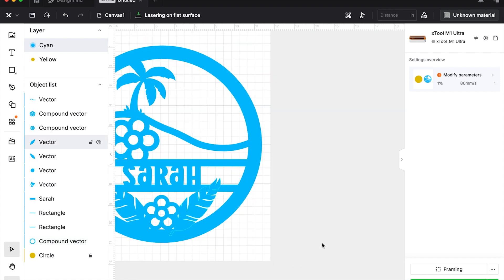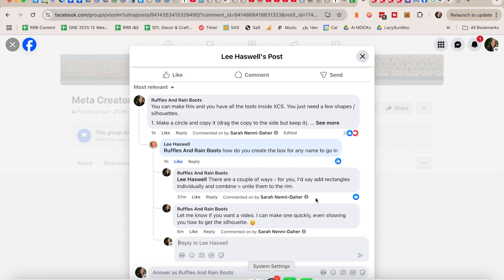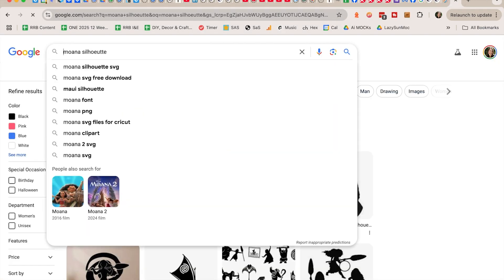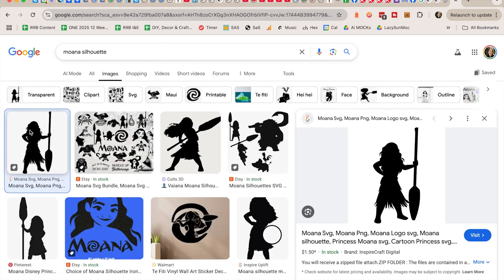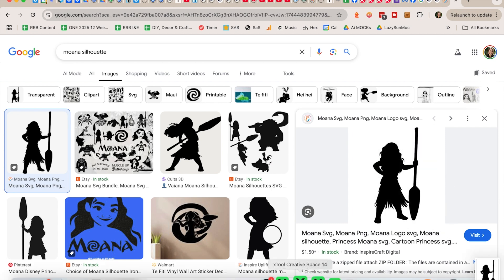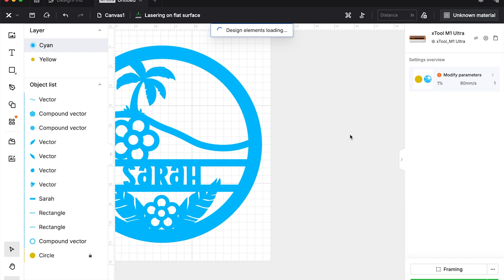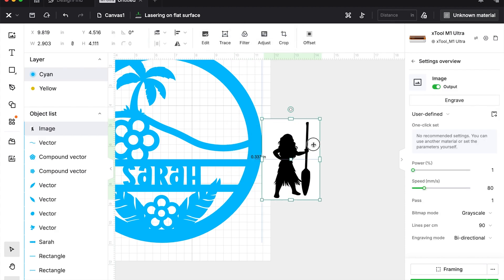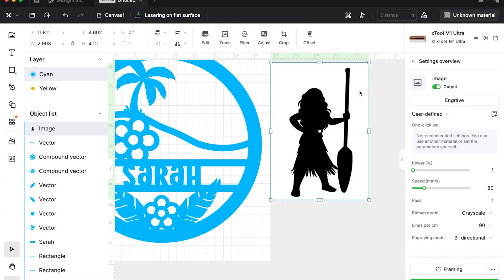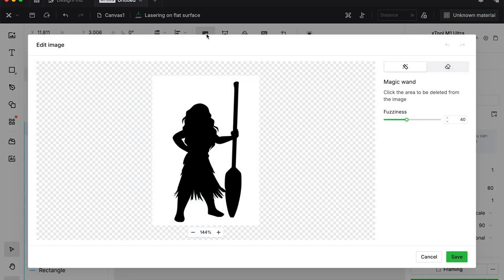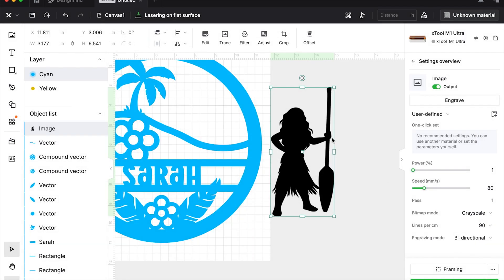So that is basically it. And then over here we're going to go grab a design. So I just googled Moana silhouette, and whichever one I like I'm just going to take a screen capture of that. And then we can just take that and drag and drop it in here. Now this is an image file, so we're going to have to do two things. The first is remove that background, and we go to edit to do that. Keep on the magic wand and take all these little white spaces out and hit save.